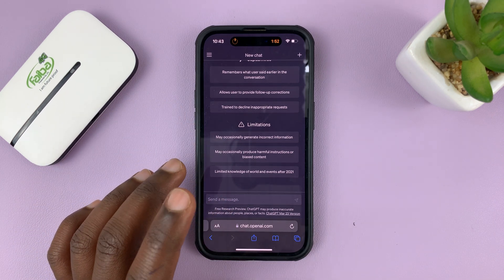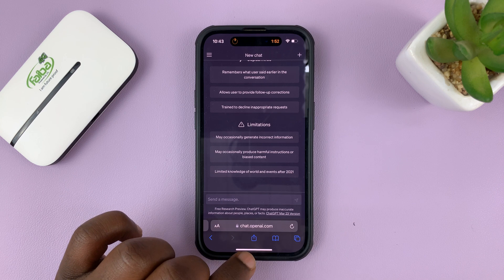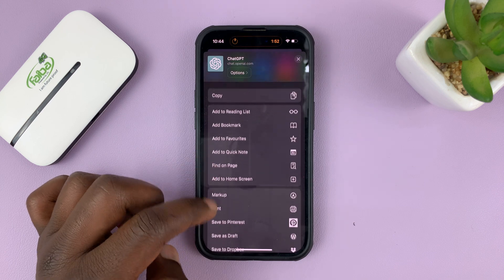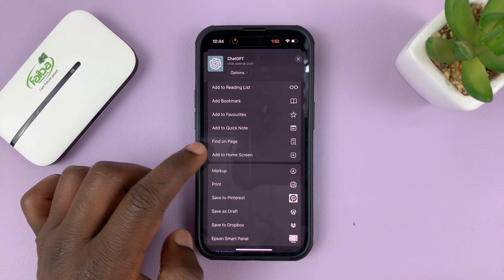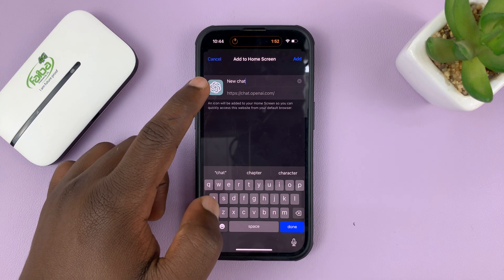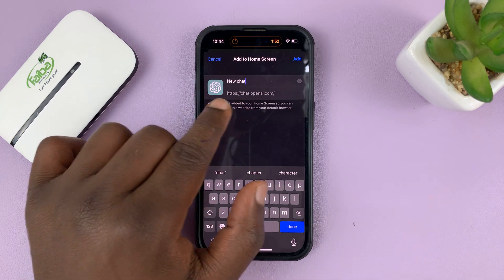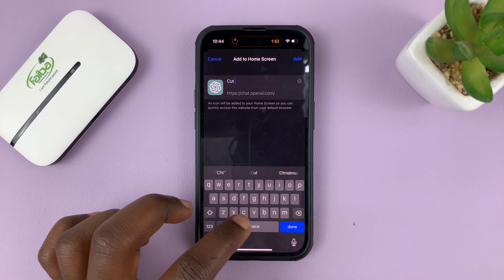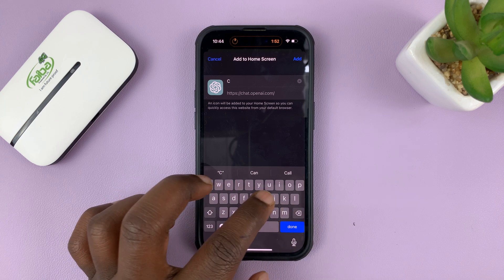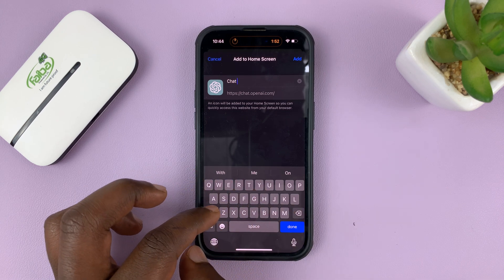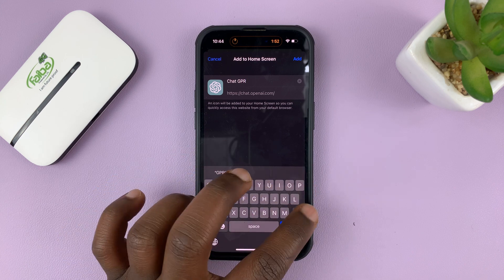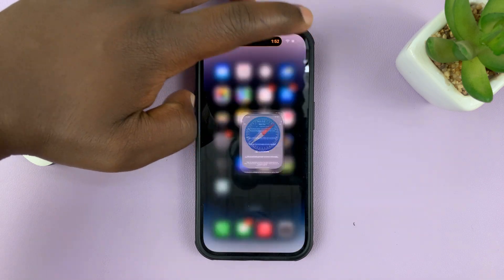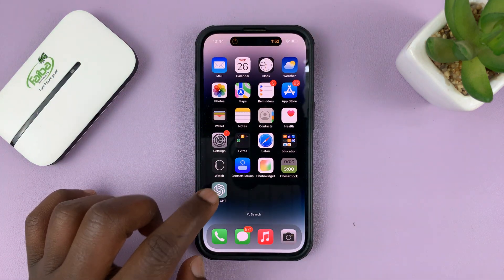When you're here, before you do anything, tap on the share icon at the bottom of the screen. From the share options, scroll down and find 'Add to Home Screen' and tap on that. It's going to give you a preview of what it's going to look like — it's called 'New Chat,' but you can delete that and call it 'ChatGPT.' Then tap on Add in the top right corner.